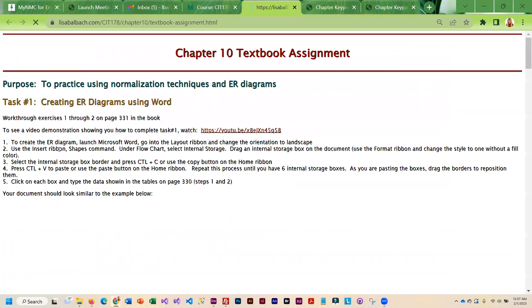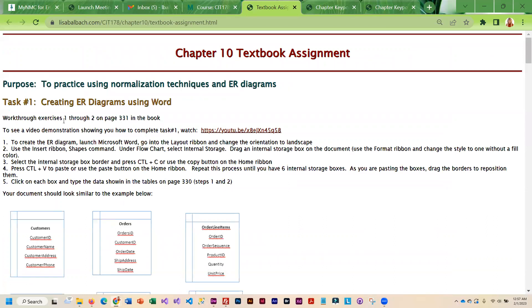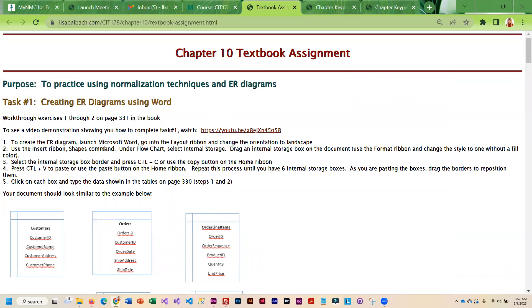So the textbook assignment is basically going to introduce you to creating ER diagrams. Then we're also going to take a look at a spreadsheet which is quite often used to store data and we are going to kind of break the data into multiple tables.